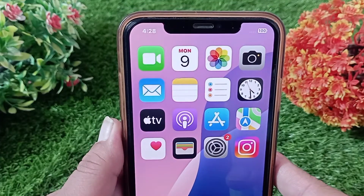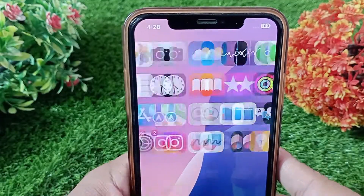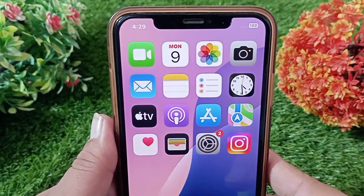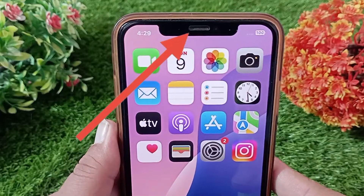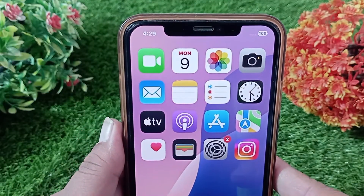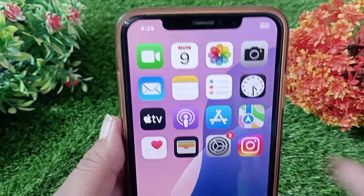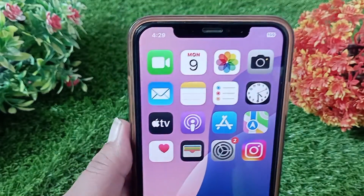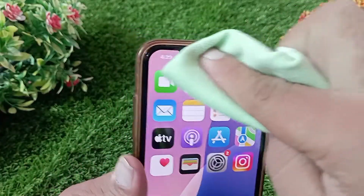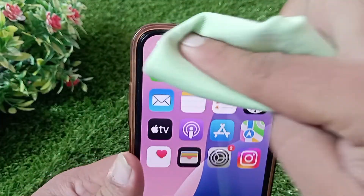So let's get started without wasting any time. Before starting, first make sure that there is nothing in the notch area such as dirt, dust, a screen protector, or a case. If there is any dust stuck in the notch area, use a soft dry cloth to clean the depth camera.